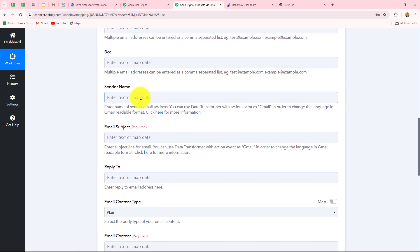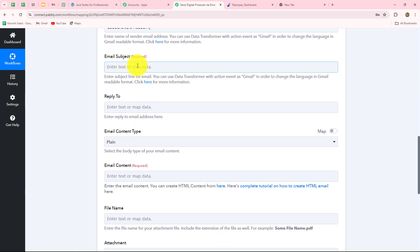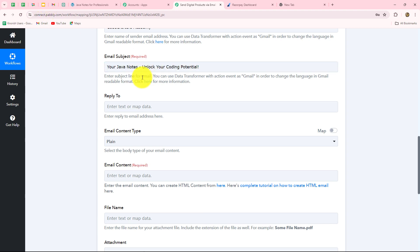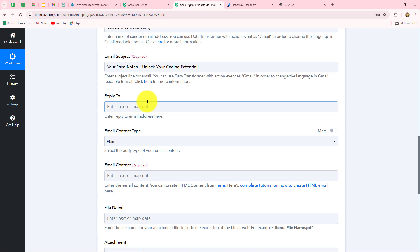The next field is Sender Name — who is sending this email. I want to give the name of my academy, so I will enter 'Code Crafters Academy' here, through which I am selling the digital notes. The next is Email Subject. Since we are sending this email for Java Notes, I am entering the subject as: 'Your Java Notes — Unlock Your Coding Potential.' The sender name and subject are entered manually, so they will remain static and not change.